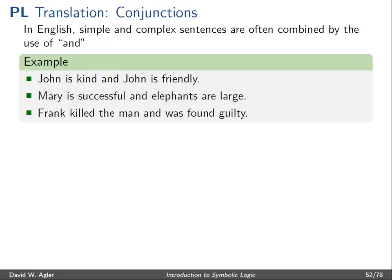Also, 'Frank killed the man and was found guilty.' This is two separate sentences: 'Frank killed the man' is one, 'Frank was found guilty' is the other, and both of these are conjoined together by the use of the term AND.